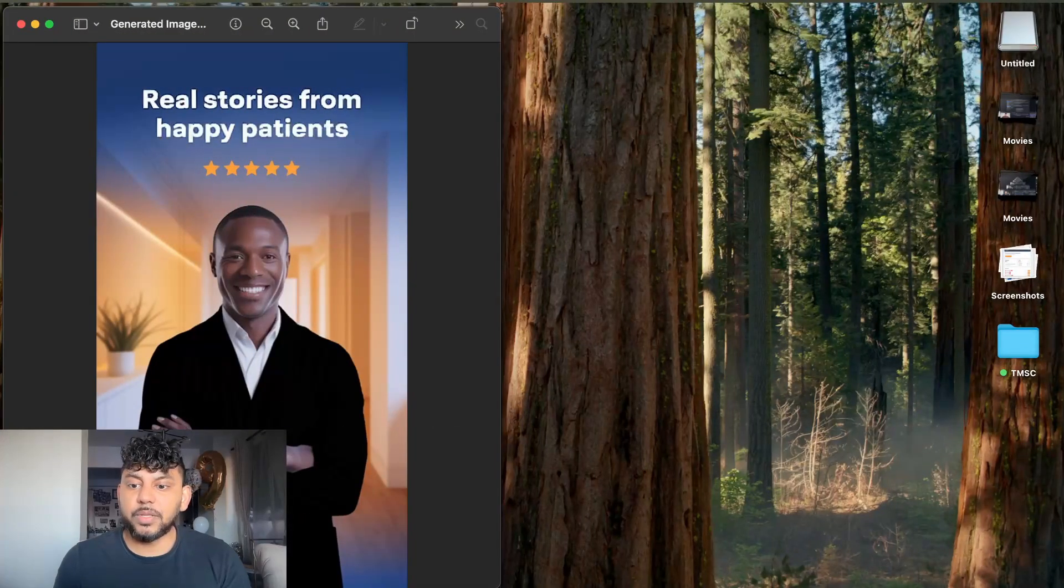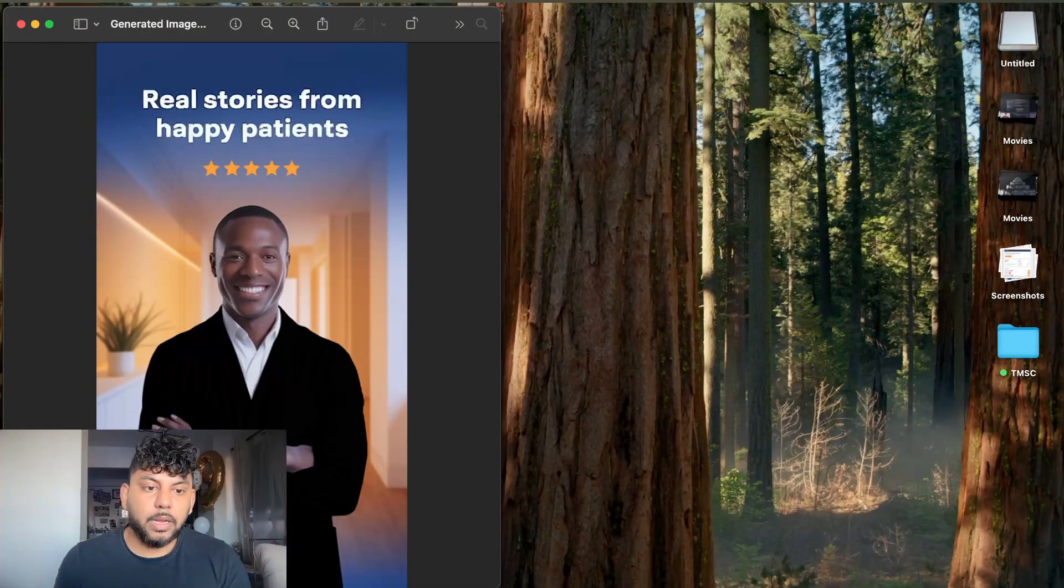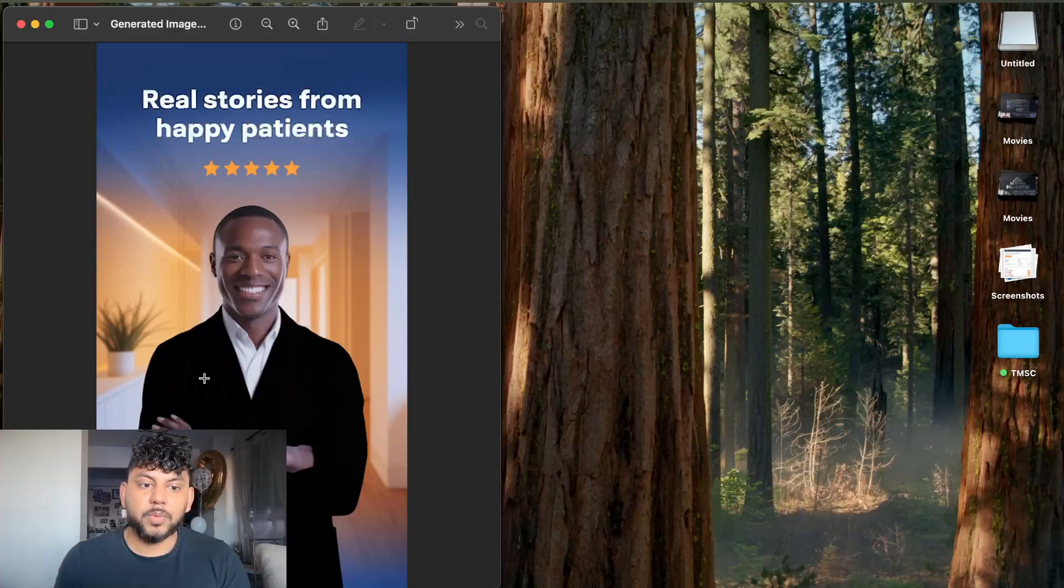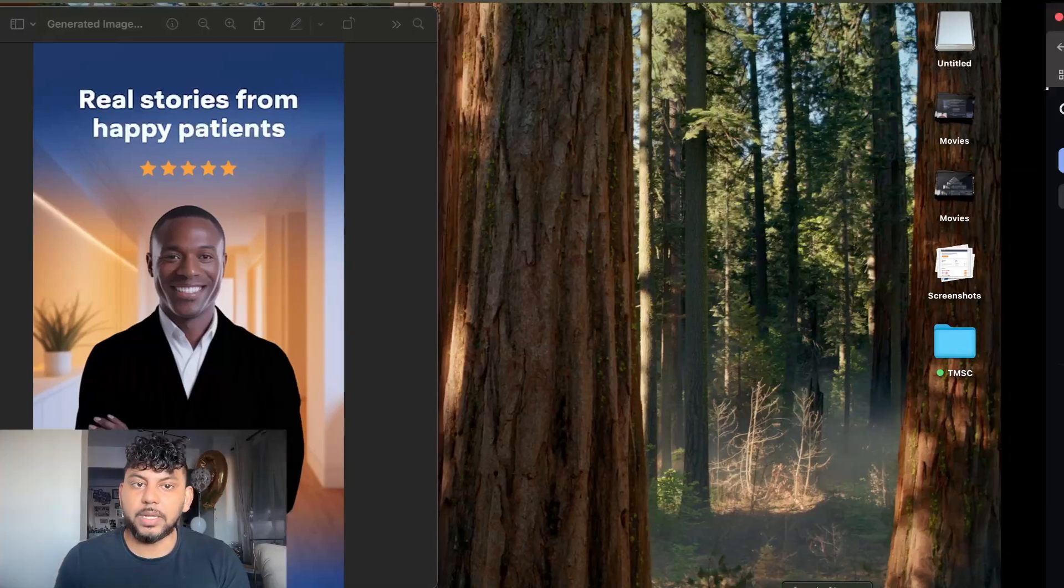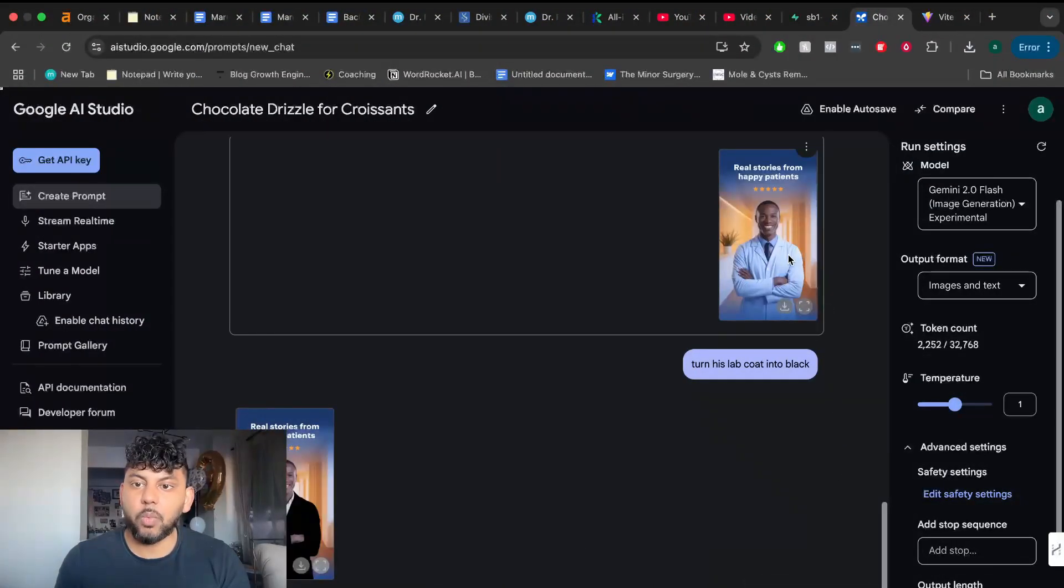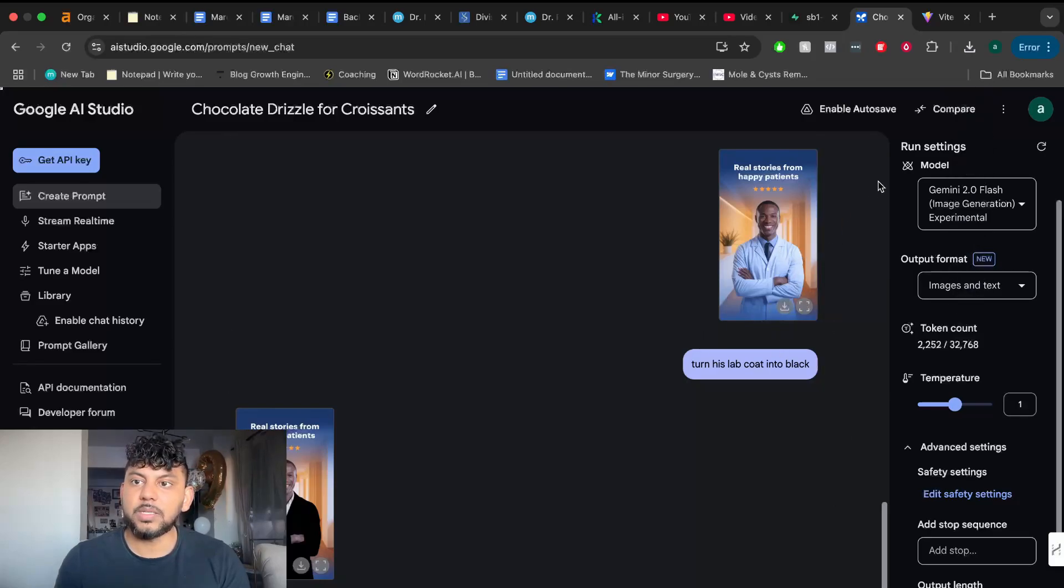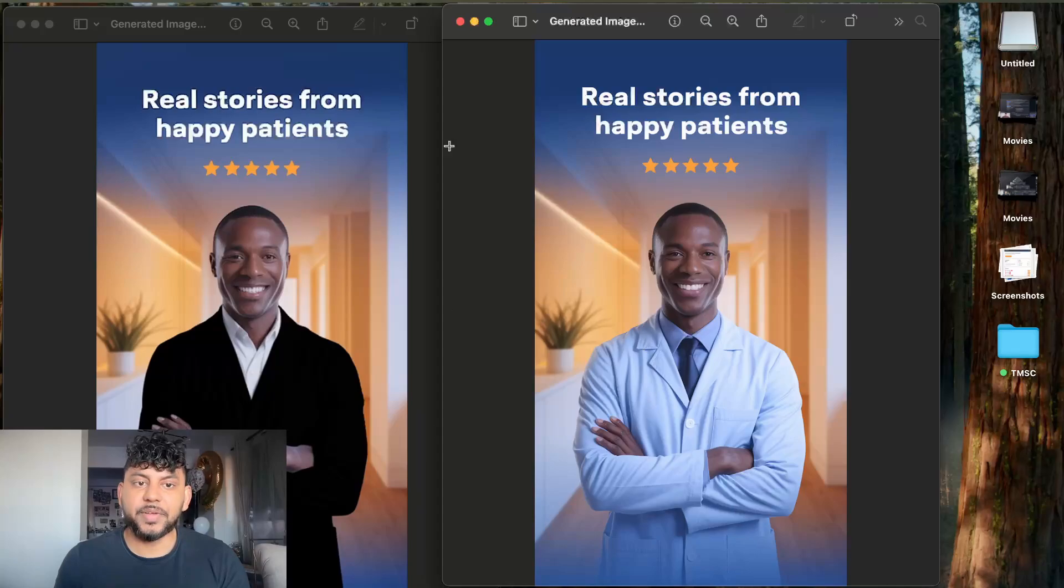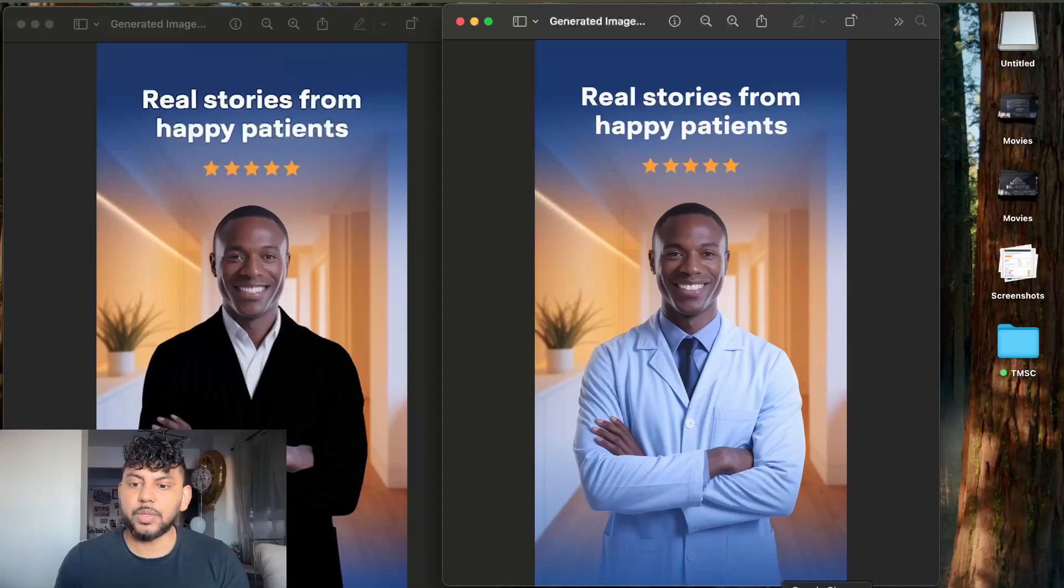And then I told it to turn his lab coat black. And this is now the new image that we get back. Again, this looks really good, right? It was able to follow the instructions. It was able to know exactly what I wanted to do. And it didn't really take away from the original image. Yes, there's some difference here that we can see. But again, it looks pretty good. Not bad by any means. It even got the gradient. And it was able to follow the instructions to the t.